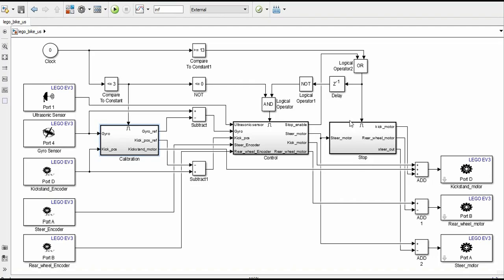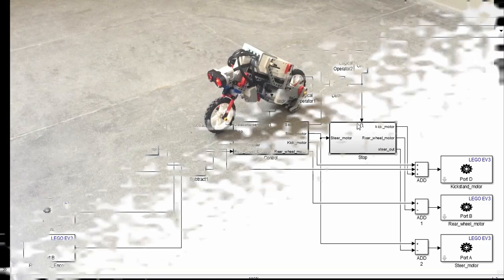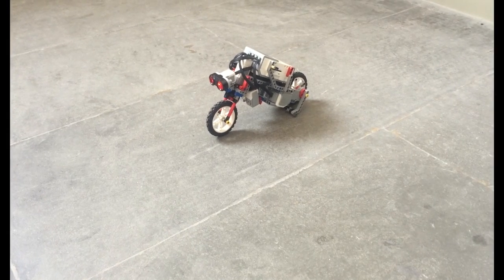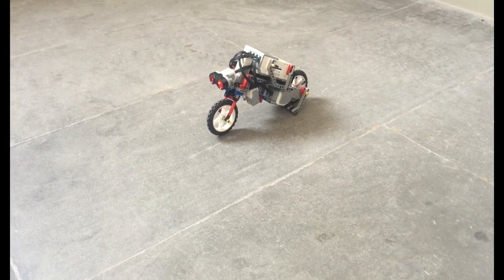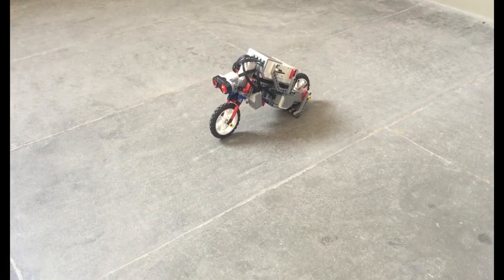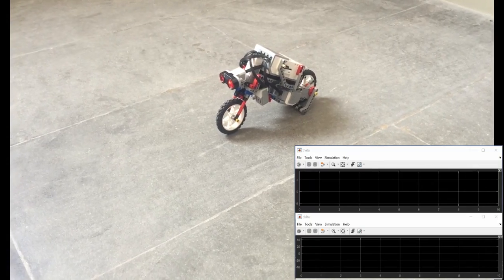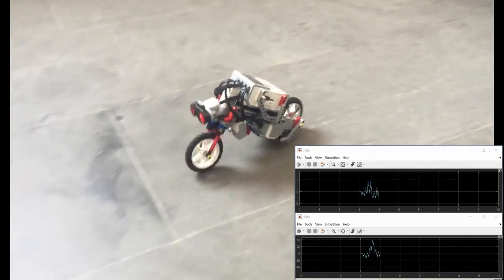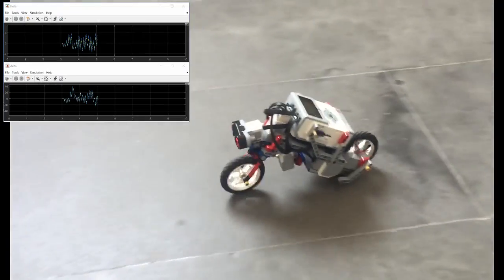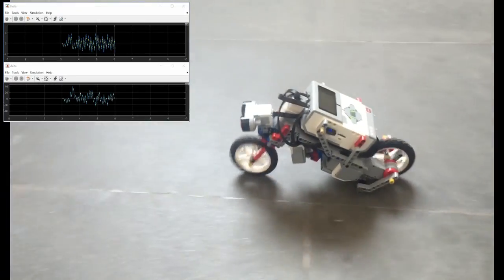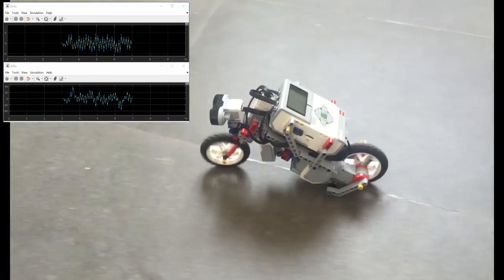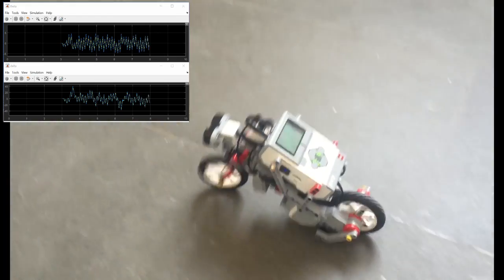Finally, the stop subsystem is enabled when we reach a specific time or if the ultrasonic sensor detects an obstacle closer than 40 cm. In the experiment displayed, the Simulink scheme runs in external mode, so we can acquire the data in real time.